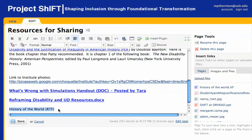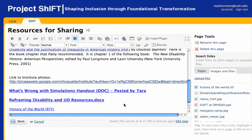Again, double-check to make sure your link is still highlighted and click on the new file that you've uploaded. You'll see that your phrase becomes a link to that file.